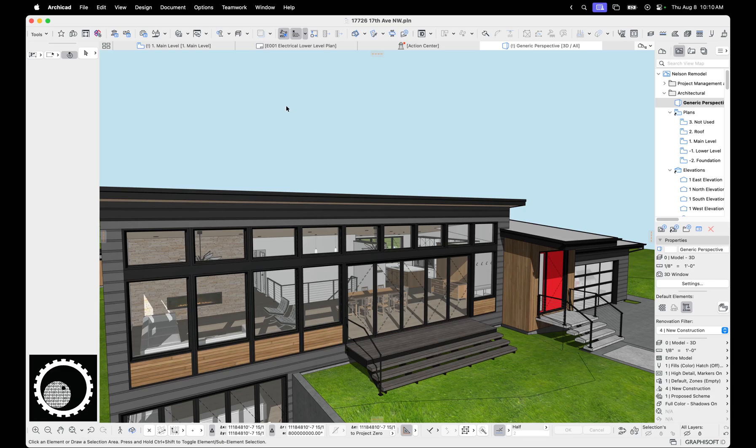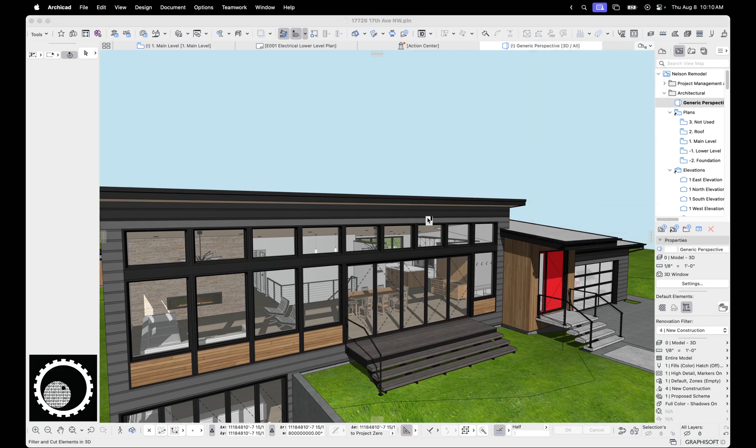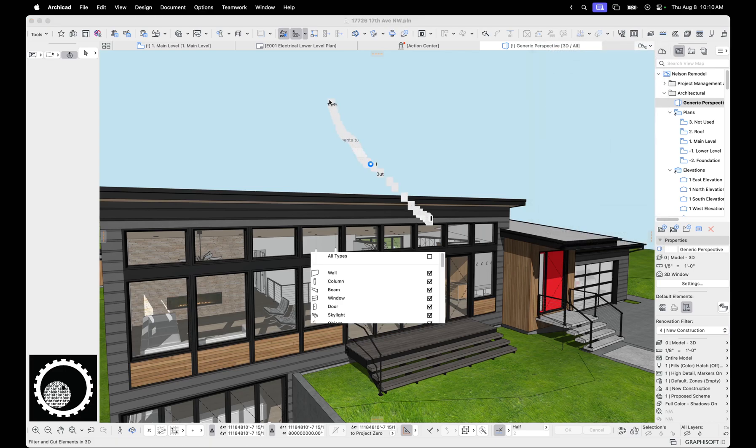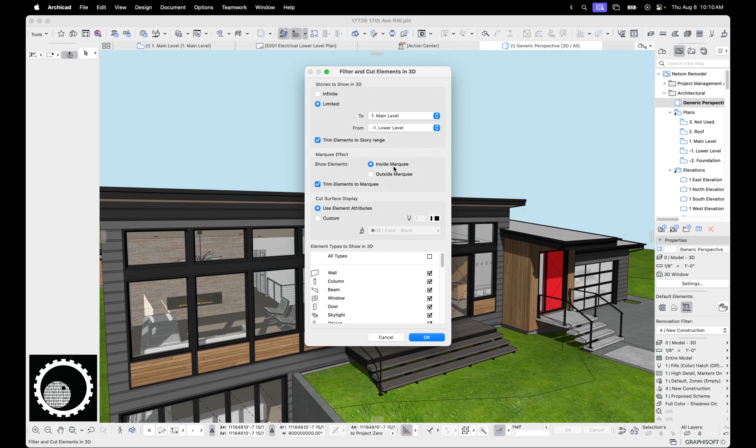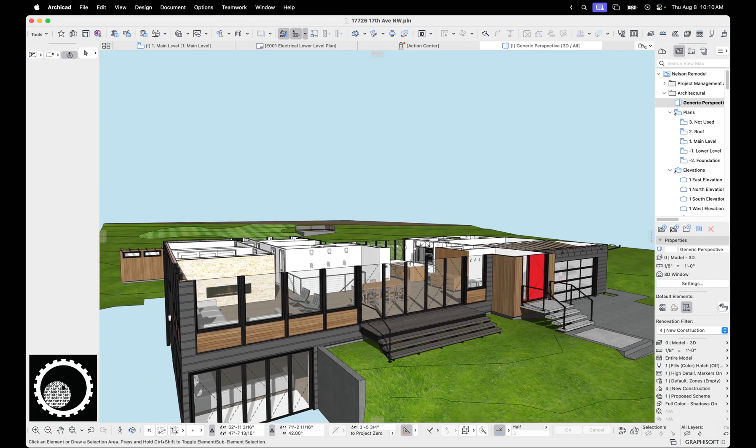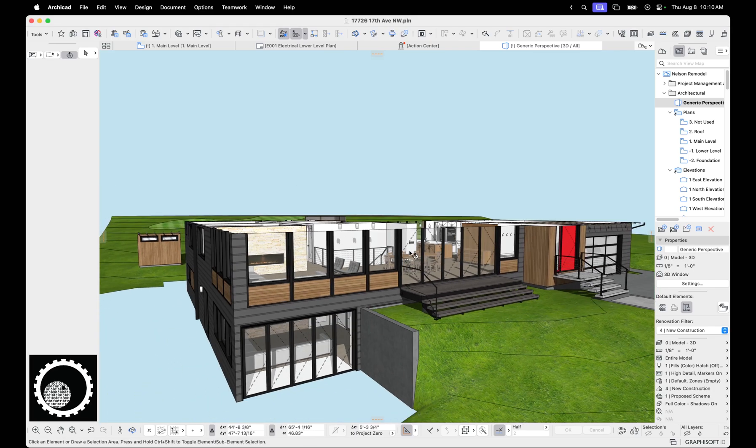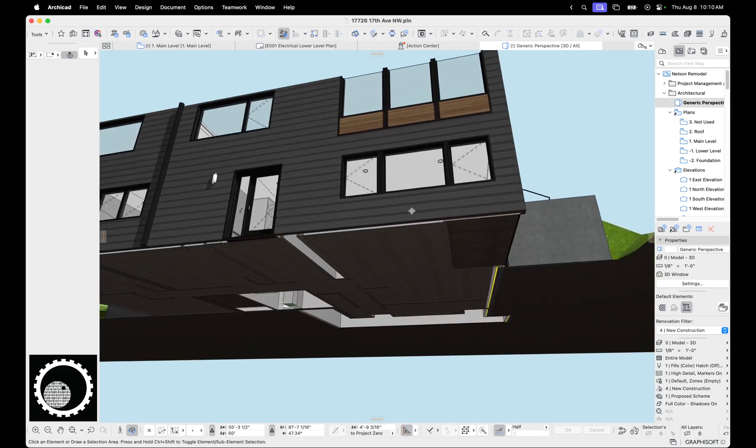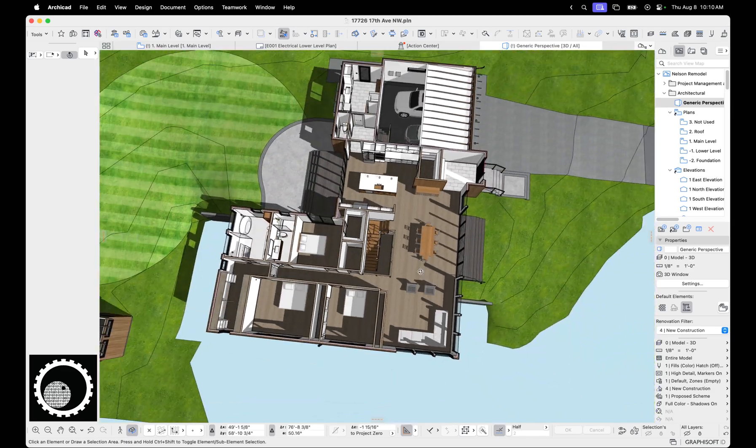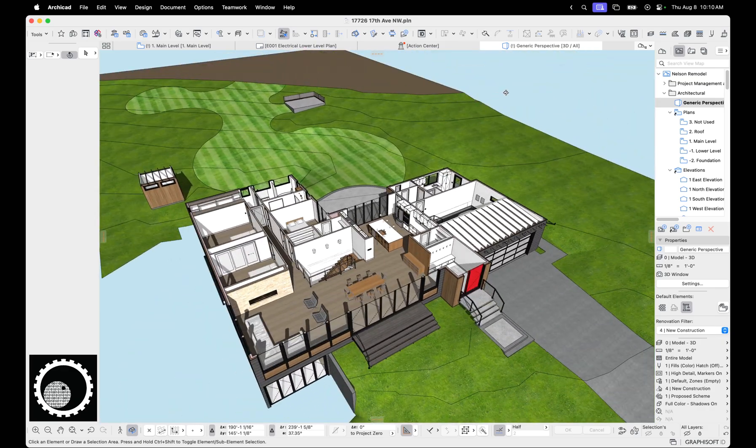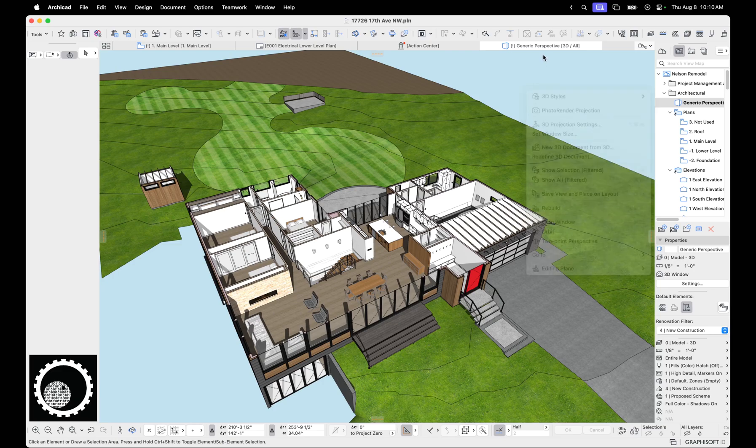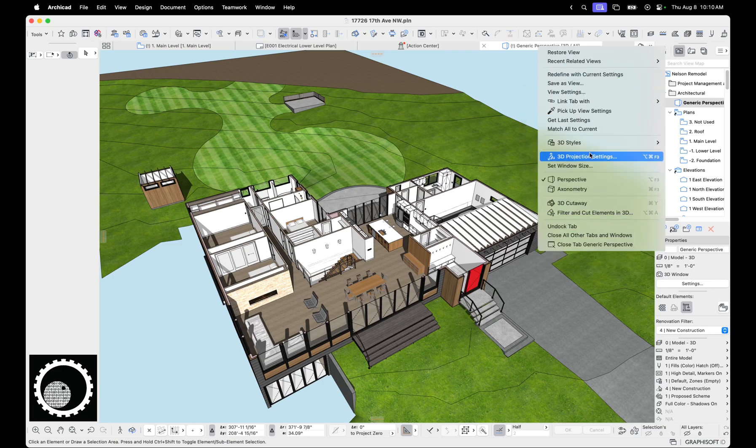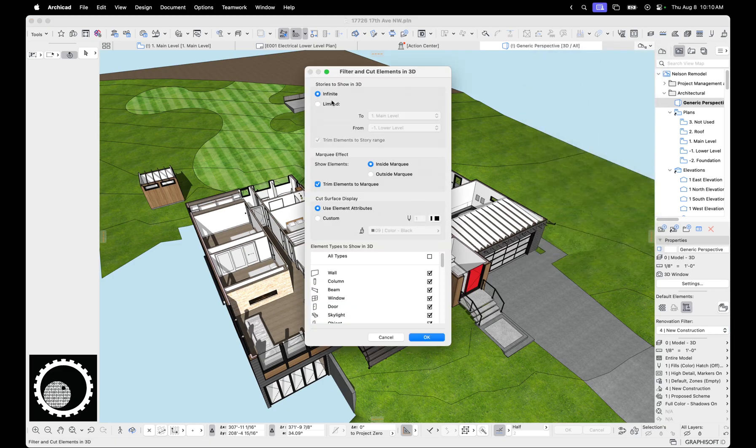Next up is if we go to right click on this tab and go filter and cut elements in 3D, we can define what we want to see. We can say we only want to see main from top from lower to main floor. We're going to trim elements to the story range. So now we're just seeing what's within those two story ranges. That's pretty cool. That's a view. That's a little different.